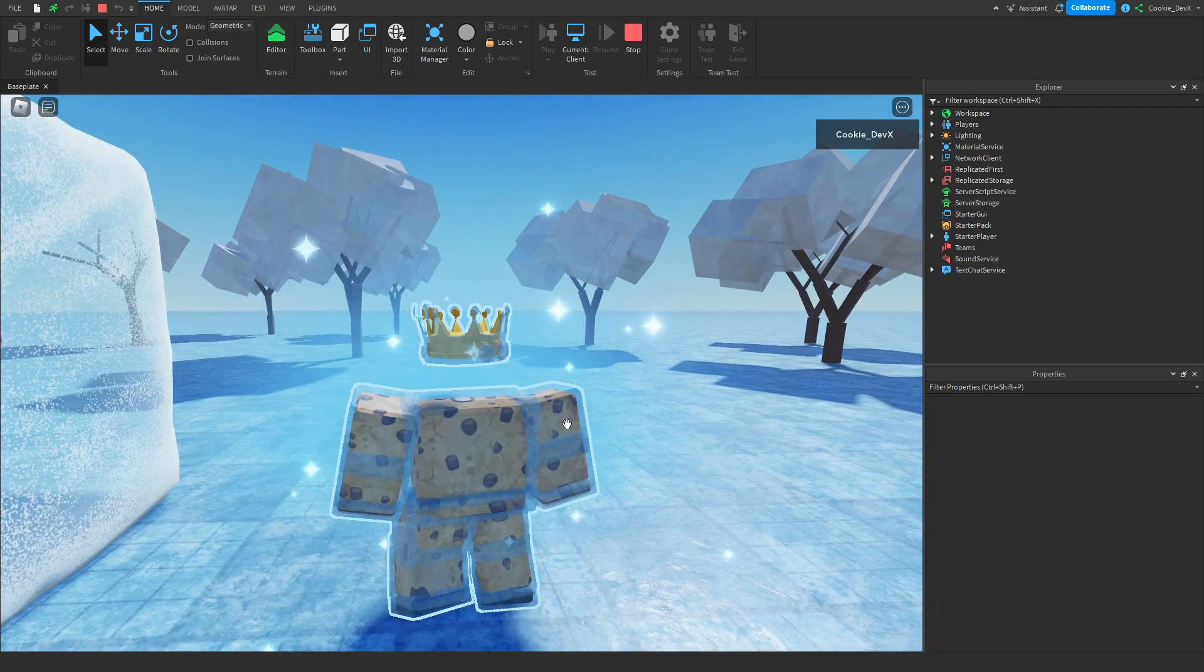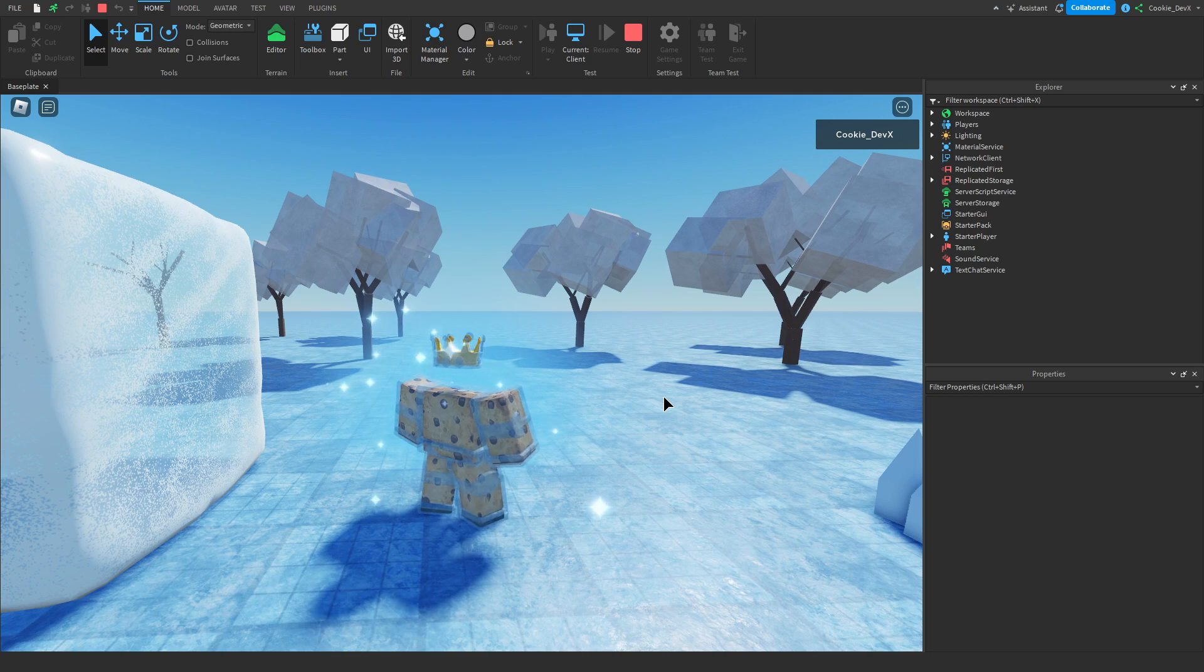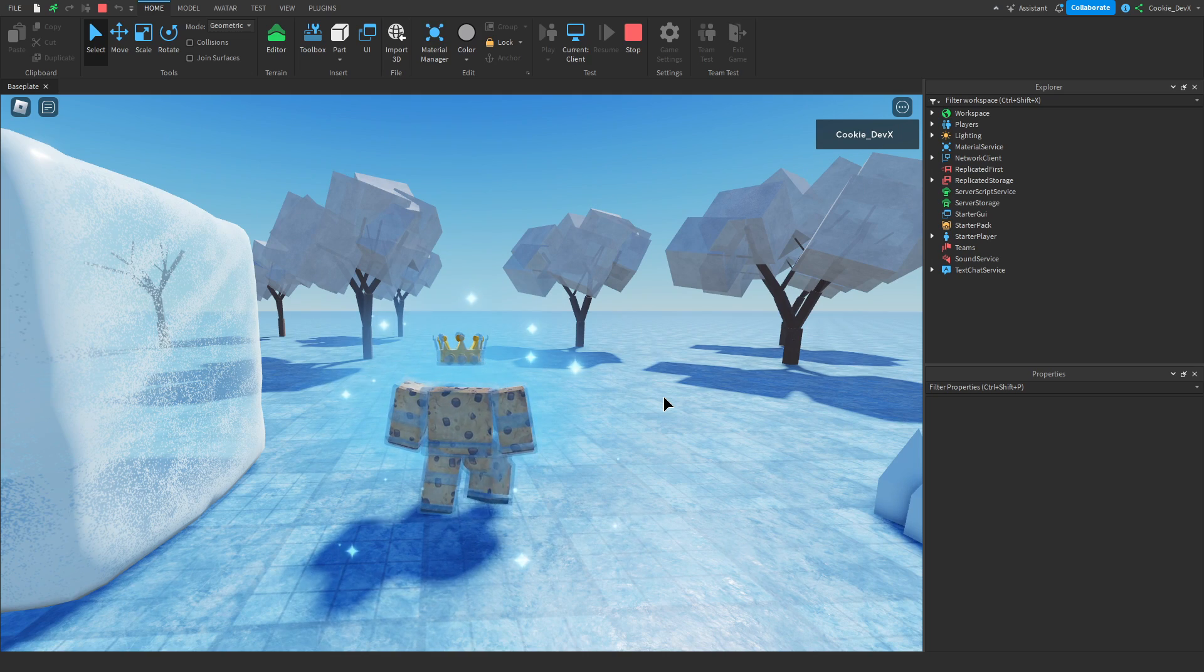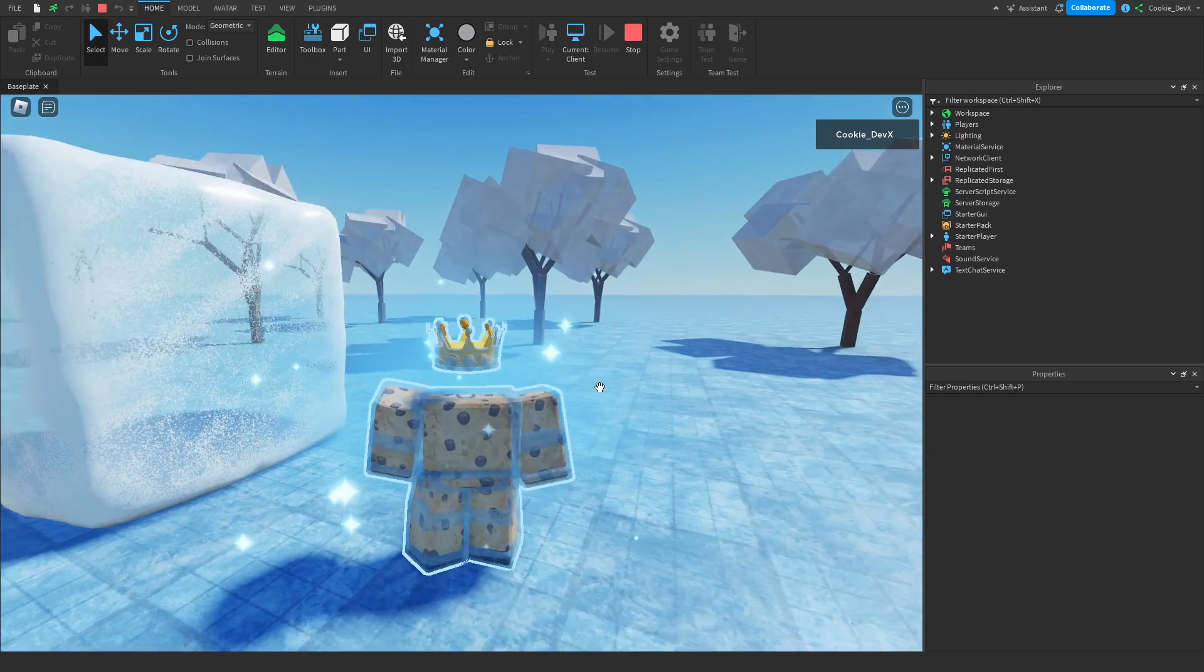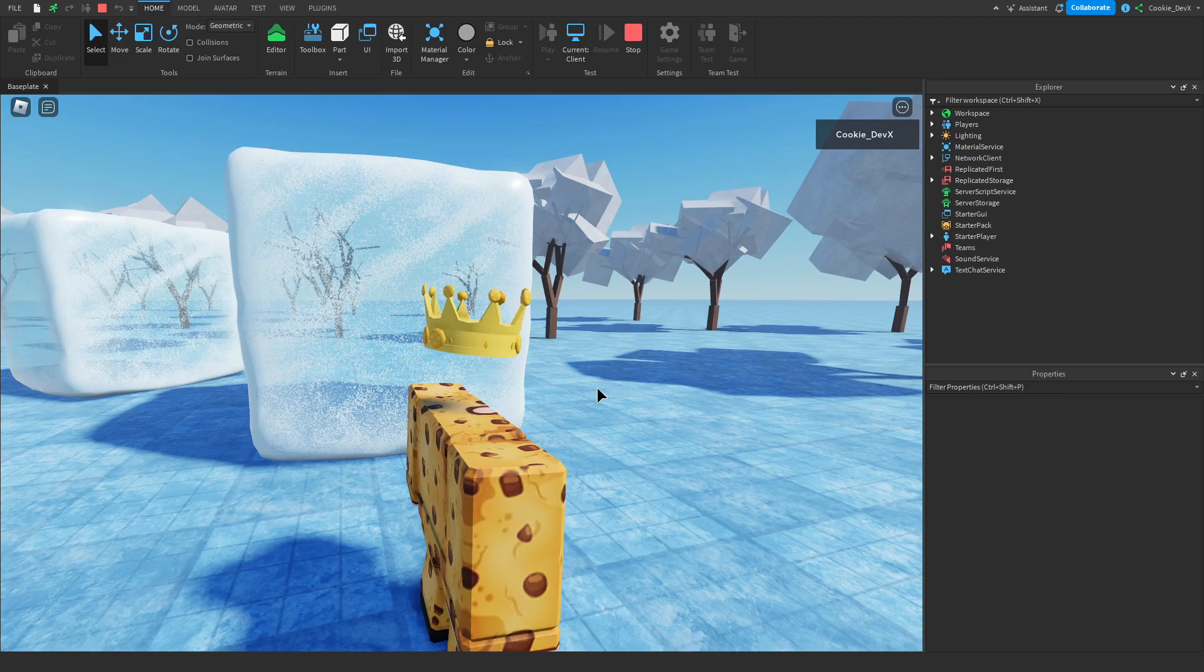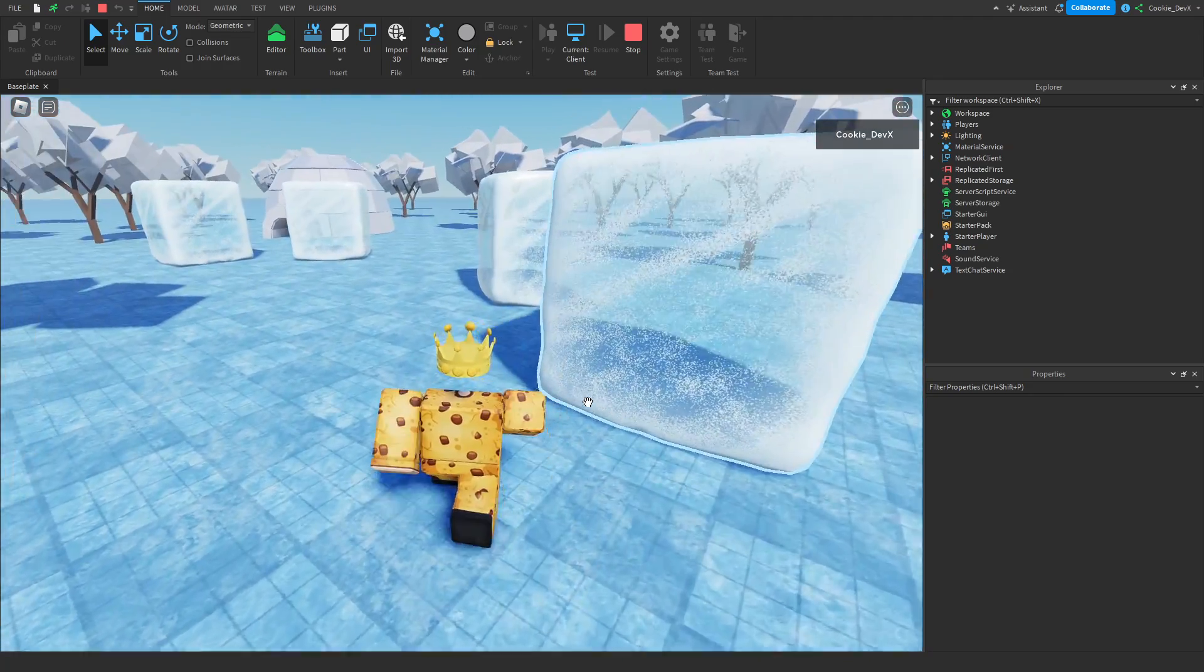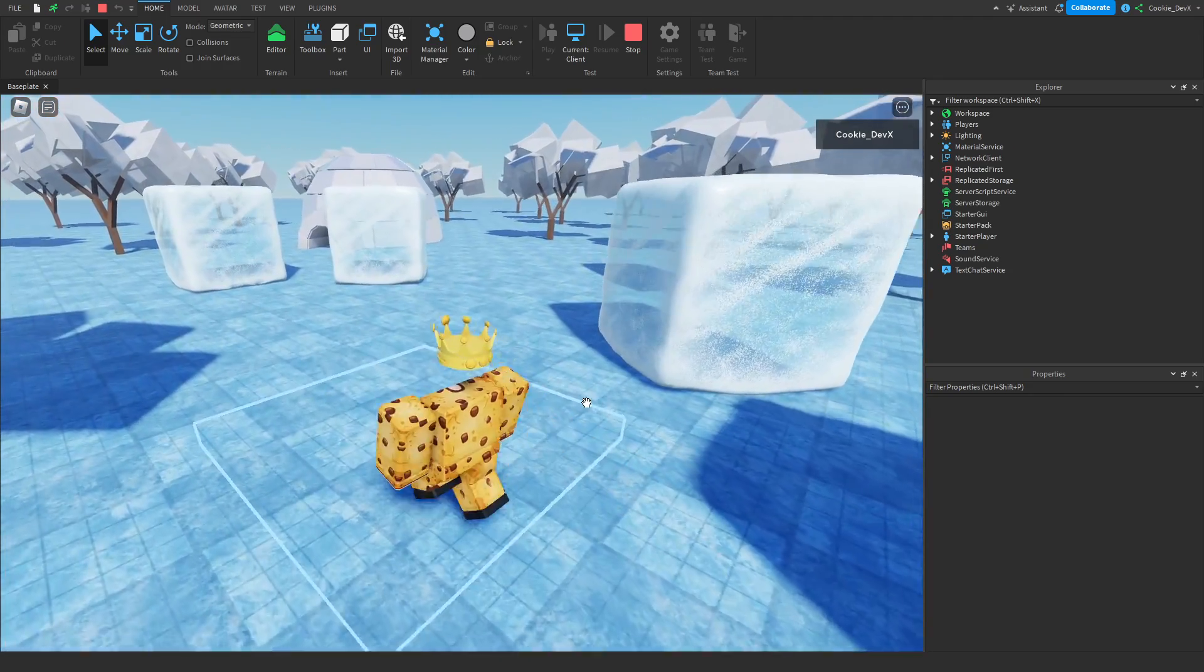So let's give it a couple more seconds. Of course, all of these particles, that noise effect you heard, and the size of the ice is all customizable. And there you go, I'm now unfrozen and can act as normal.